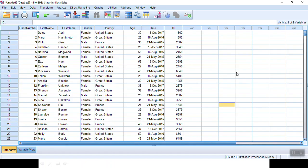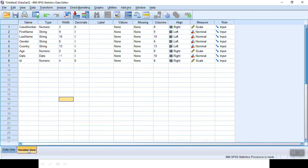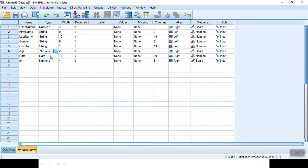We are going to use the same sample data that we used in the previous episode. Here we can find that if we go to variable view, we see the type of variable here. Case number is numeric, age is numeric, ID is numeric. But we see first name, last name, gender, and country are all string type.